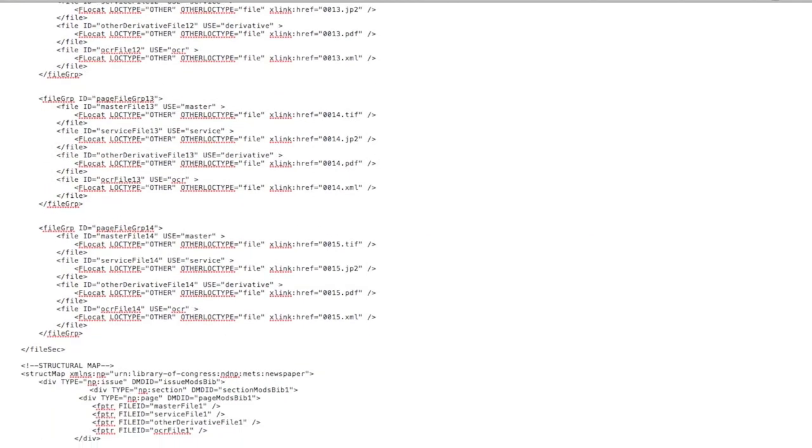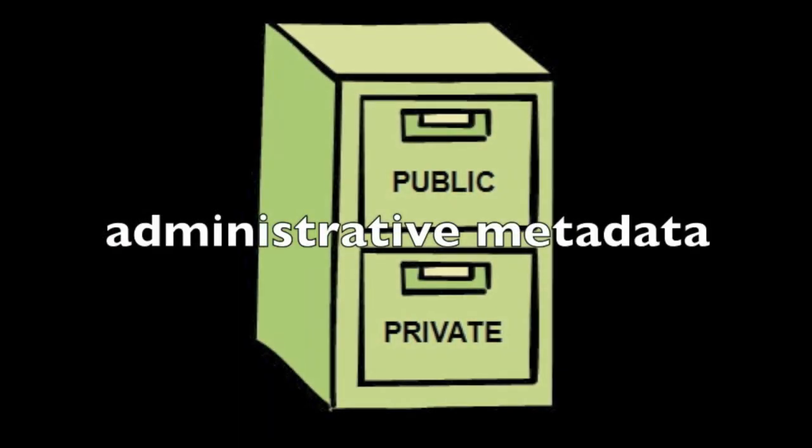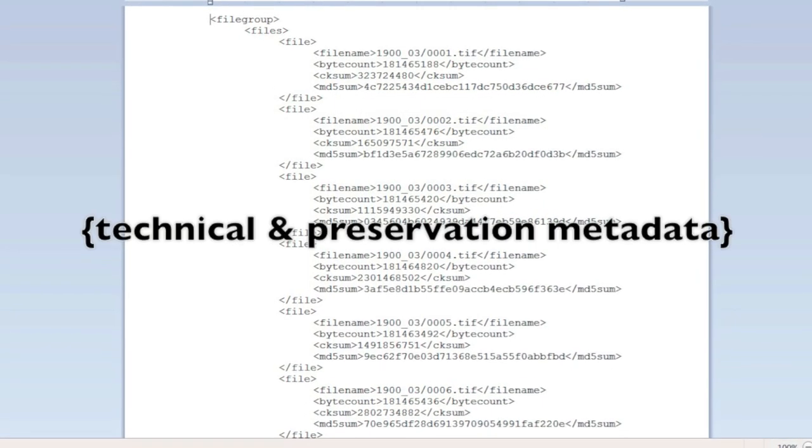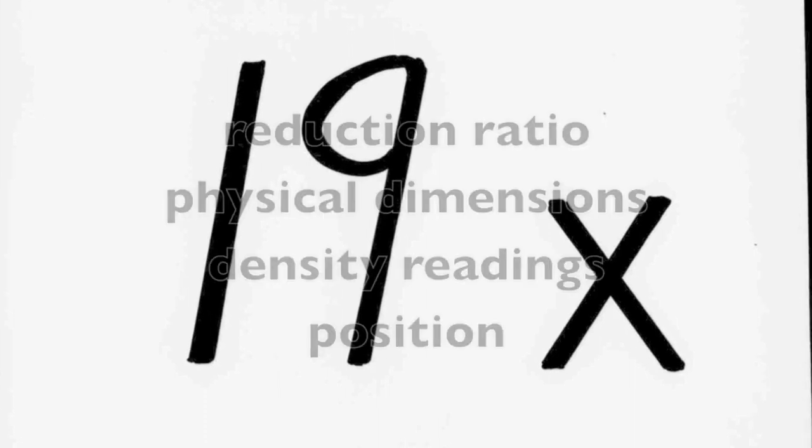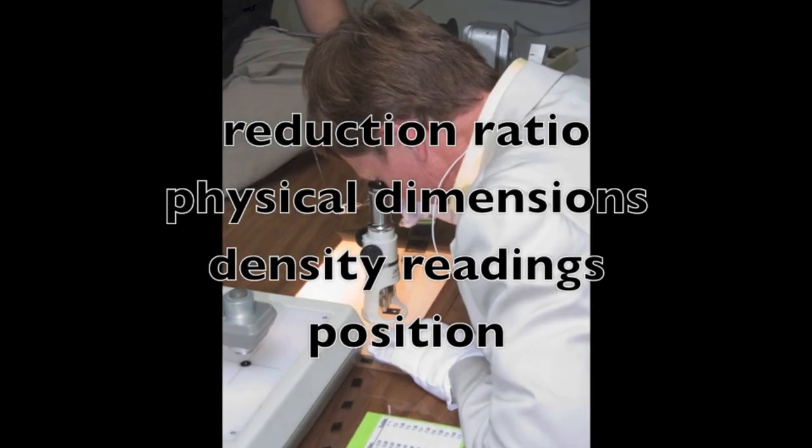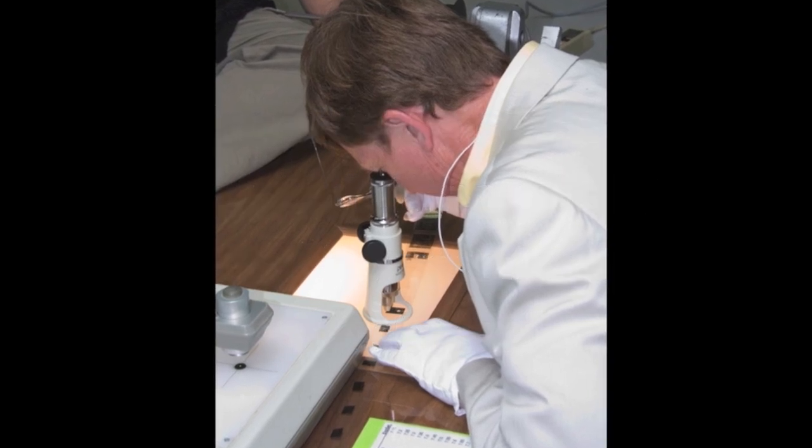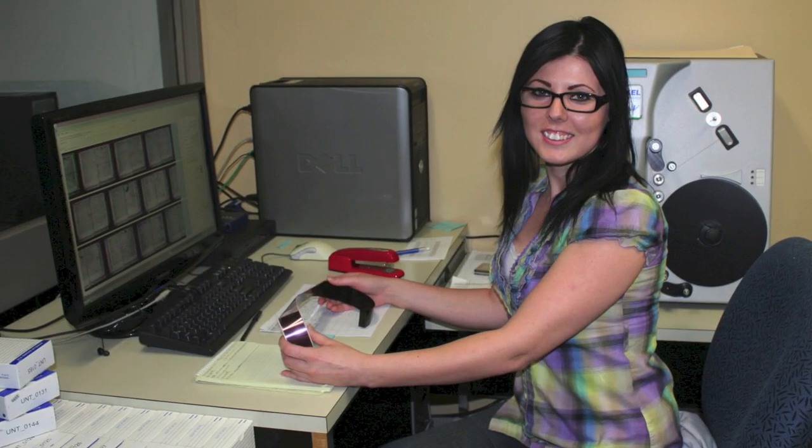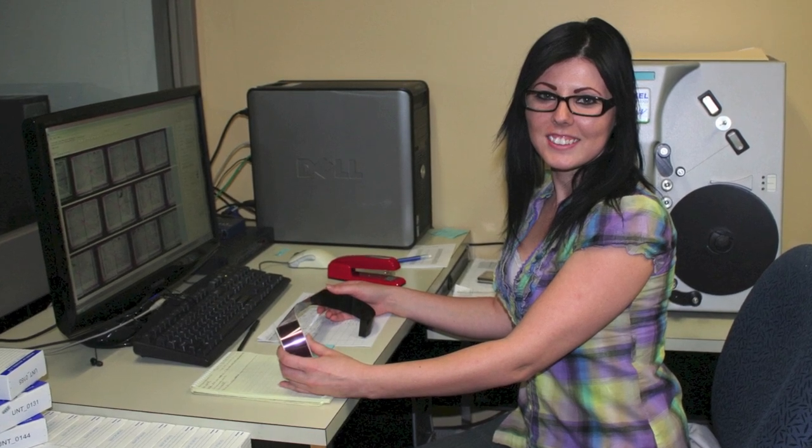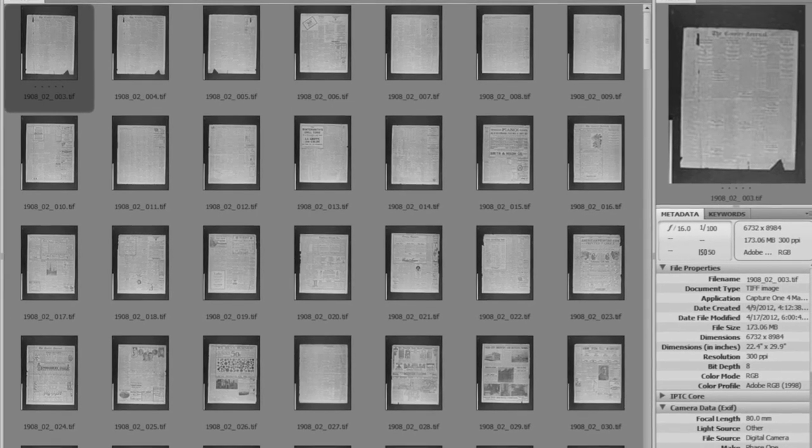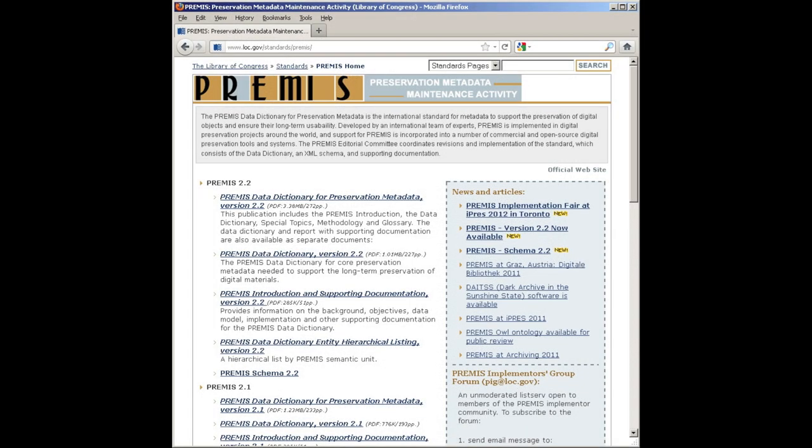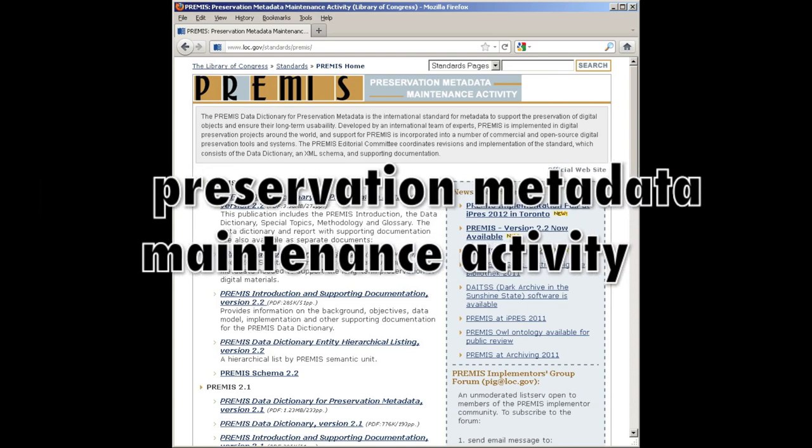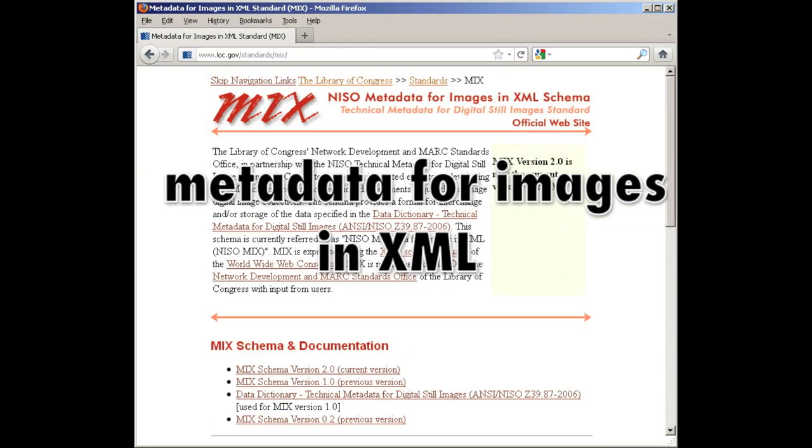Administrative metadata provides information necessary to manage digital objects over time and encompasses both technical and preservation metadata. For NDNP, administrative metadata includes information about microfilm reels, such as reduction ratio, dimensions, density readings, position, and other information collected from the film. Additionally, administrative metadata is used to carry information about who created the digital files, what type of software they used, when the files were created, and what compression schemes were used, just to name a few items. We incorporate components of both premise and mix standards in NDNP. Premise stands for the preservation metadata maintenance activity, and mix stands for metadata for images in XML.